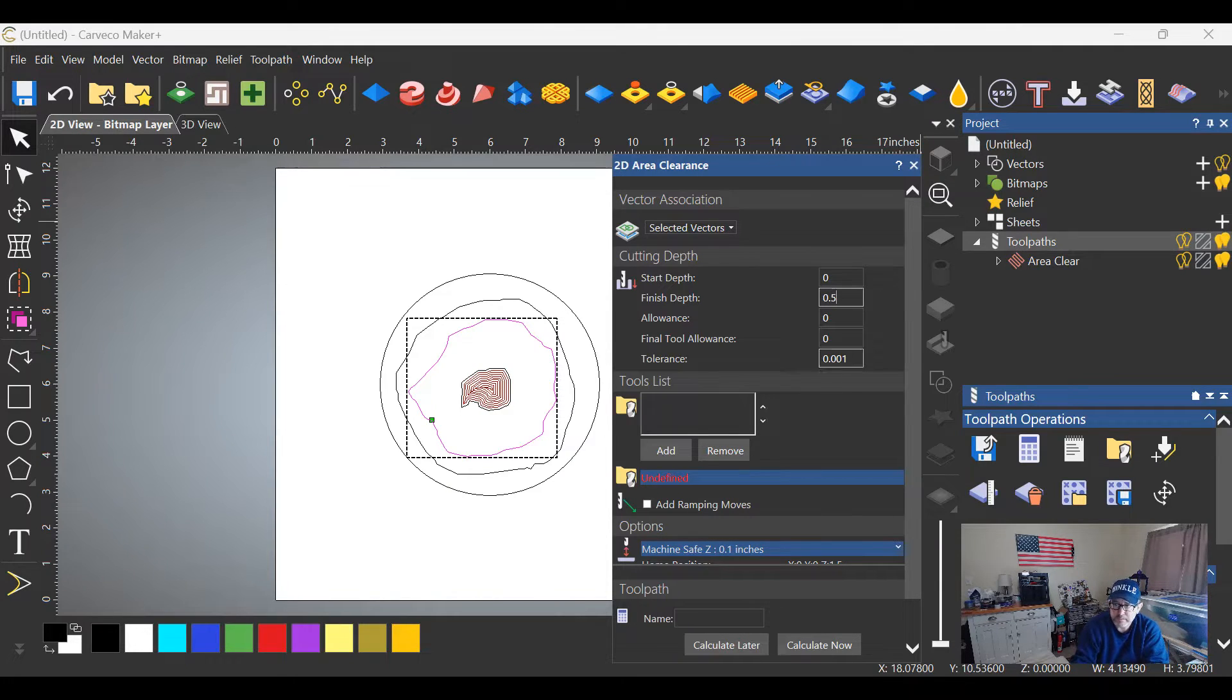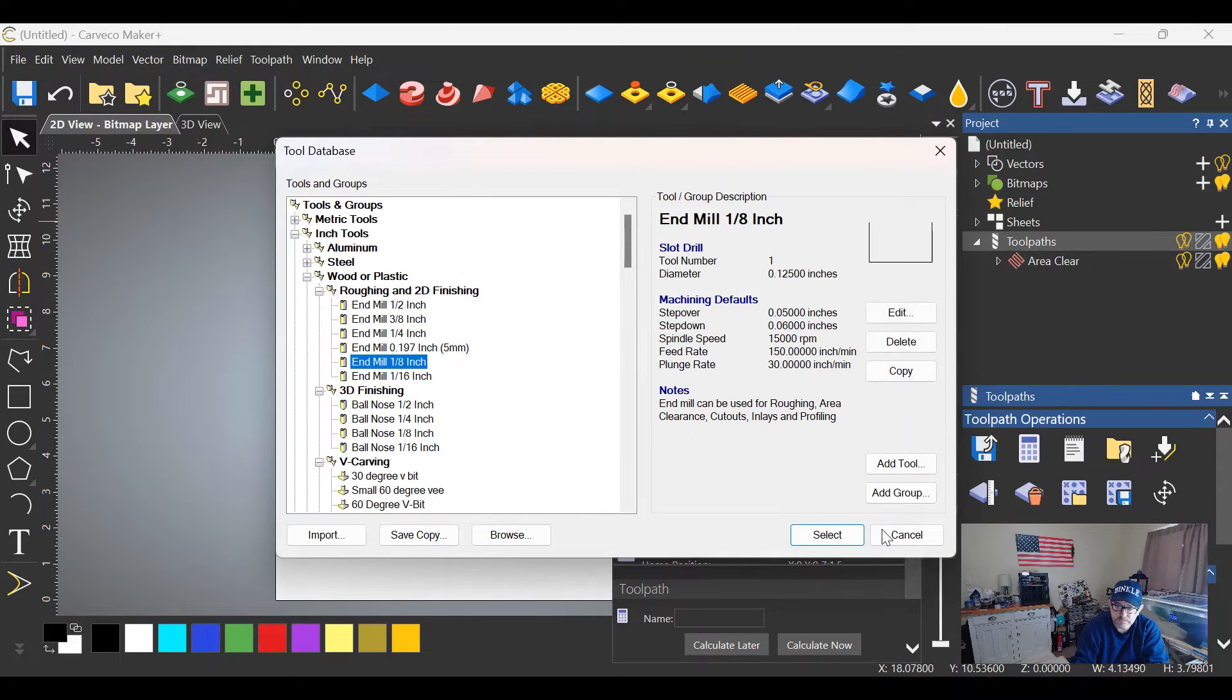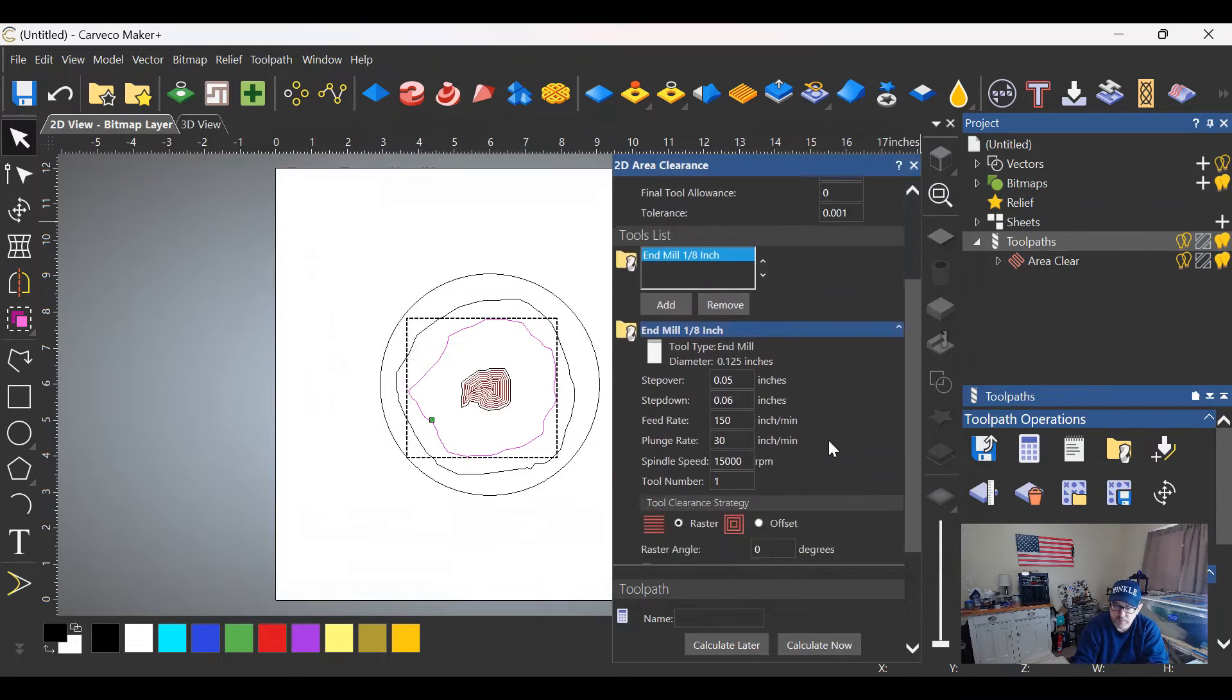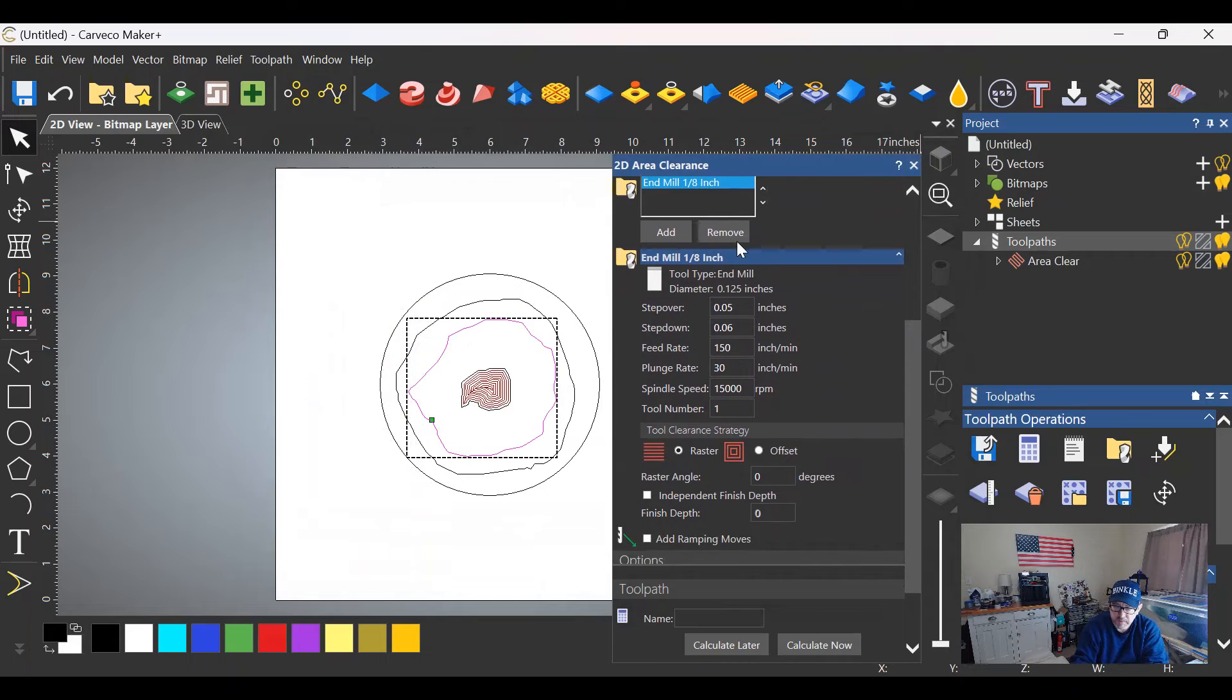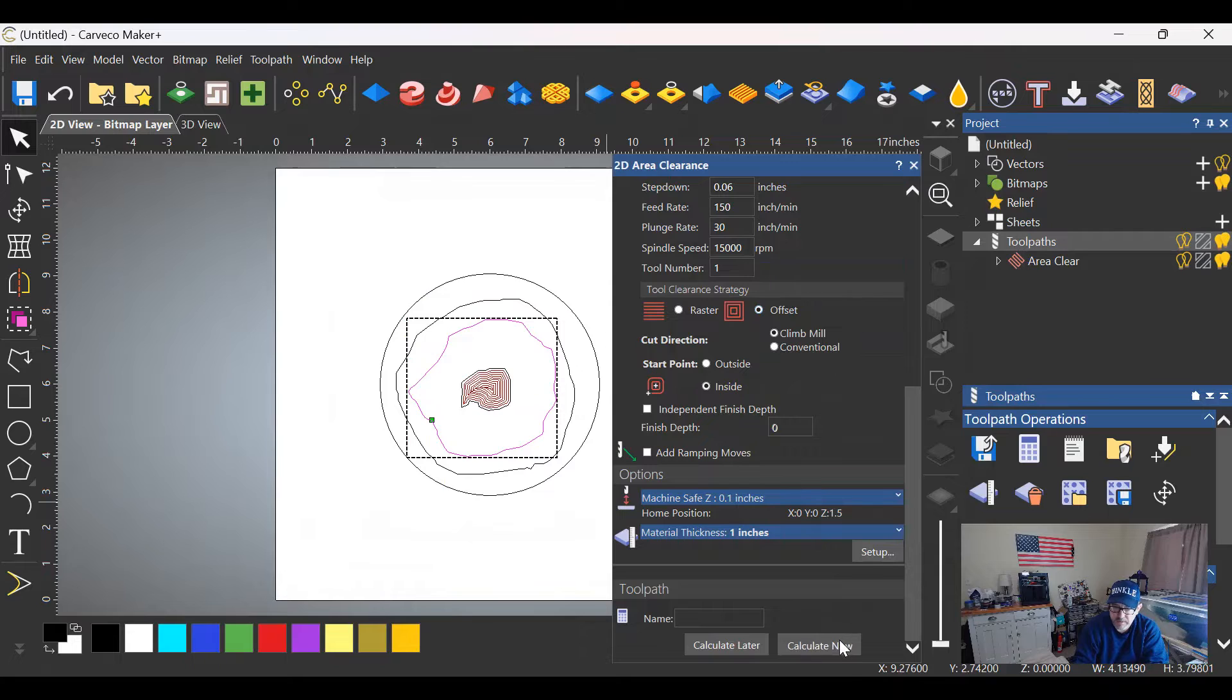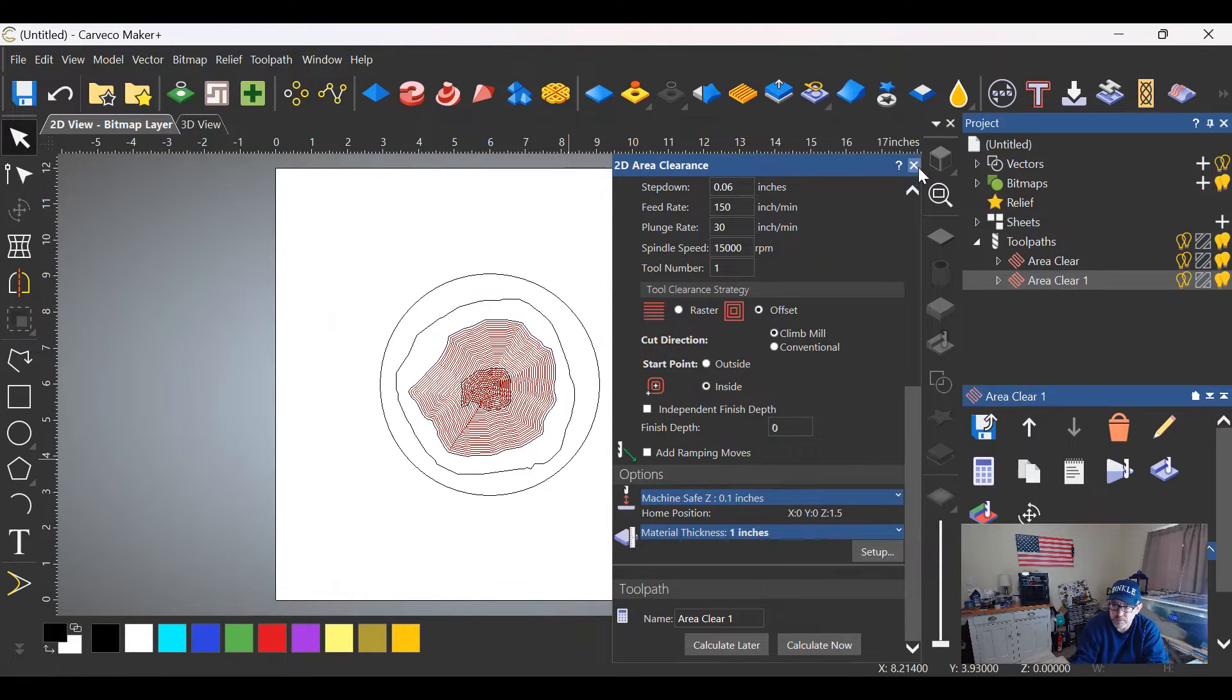We're going to add the same tool—an eighth inch end mill—select that. The rest of the settings are the same. Switch to offset, calculate that strategy. That one is done.